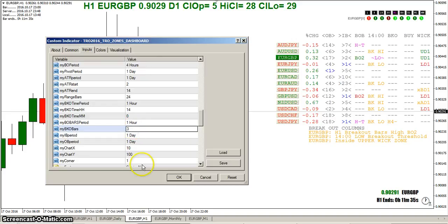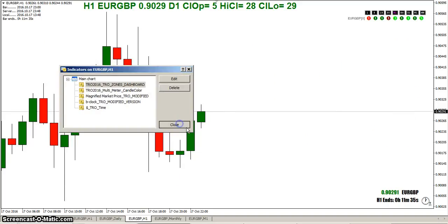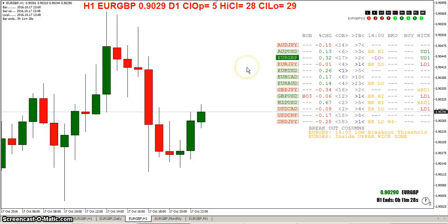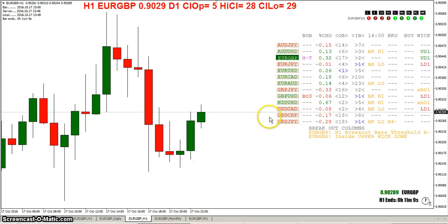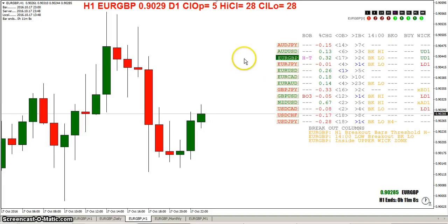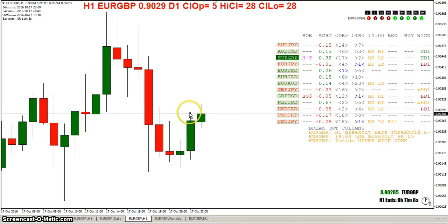You can see here we've got pound dollar — a three-bar breakout: one, two, three bars. It's broken out of the high of those three bars. Now we've got the euro pound, and you can see it's within the threshold amount — I believe we've got a two-pip threshold.